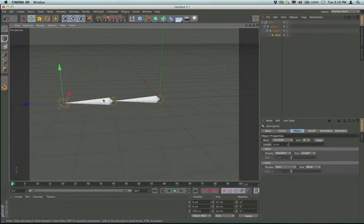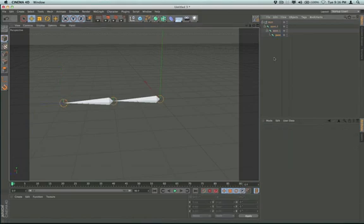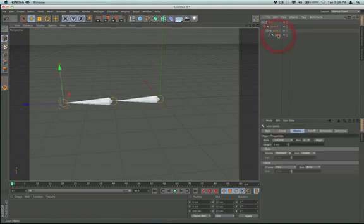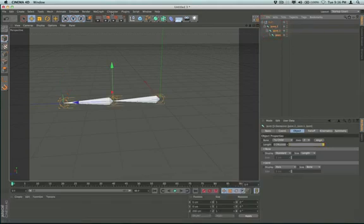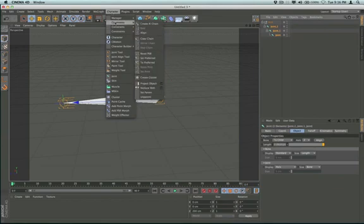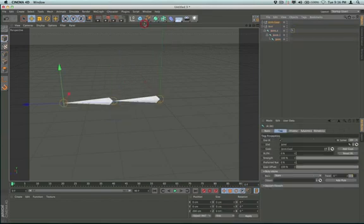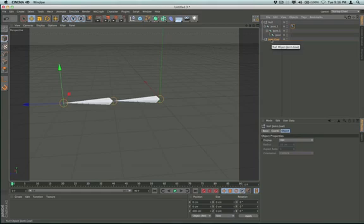Now I'm going to click on one, shift-click on the other one, and now I can add my IK chain. So create IK chain. I'm going to take my goal and just drop it down here, and I want to group my goal, so Alt+G.